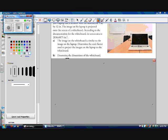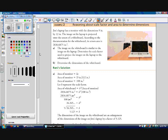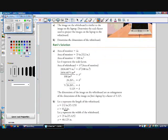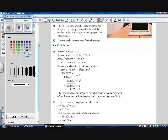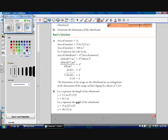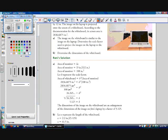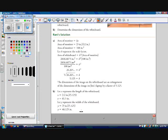Part B asks us to determine the dimensions of the whiteboard. Let X represent the length of the whiteboard. Then we have 12 inches times our scale factor K, which we found to be 5.125, which works out to 61.5 inches wide. Let Y represent the width of the whiteboard. Then Y is equal to 9 inches times our scale factor K, which works out to 46.125 inches. Those are the dimensions of our whiteboard.